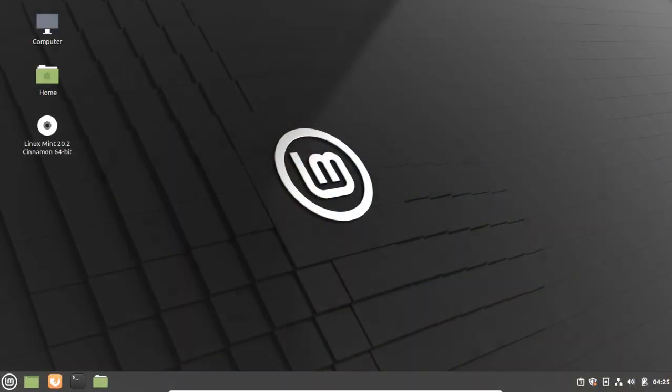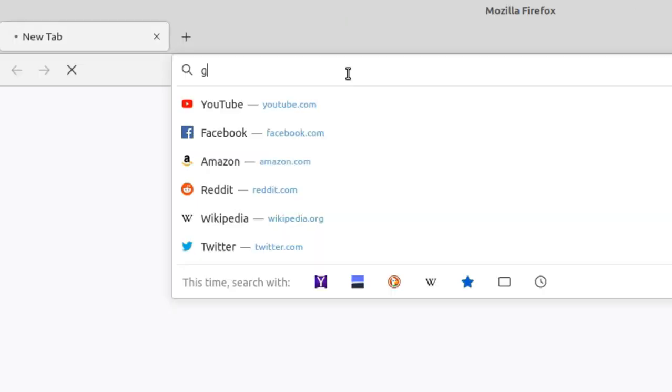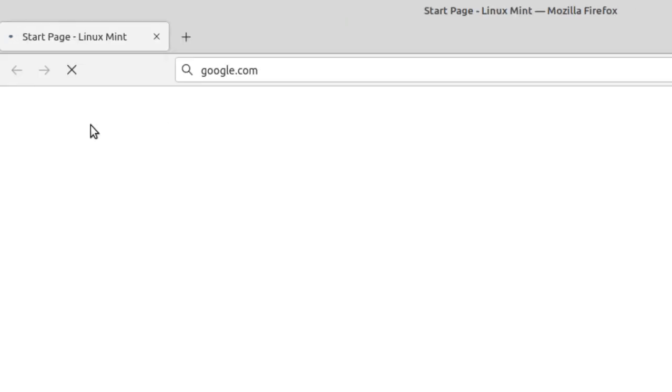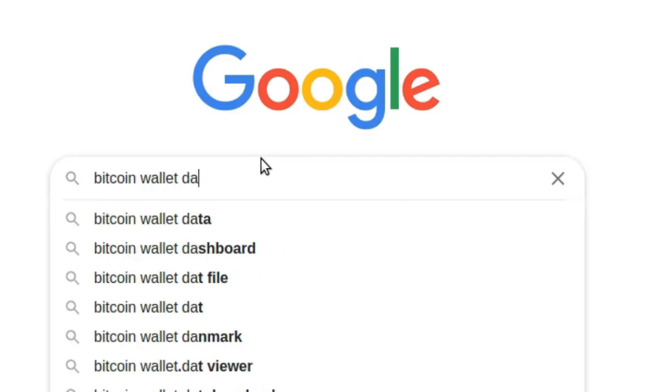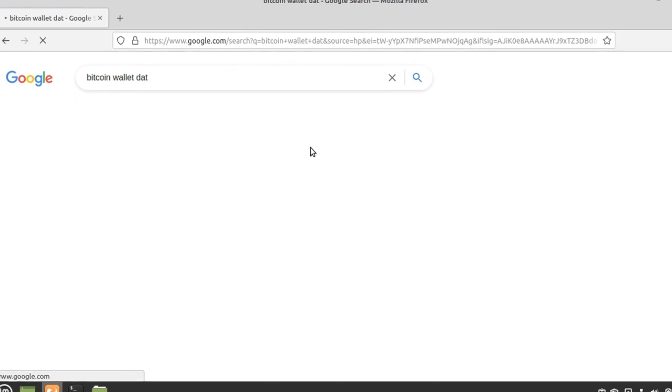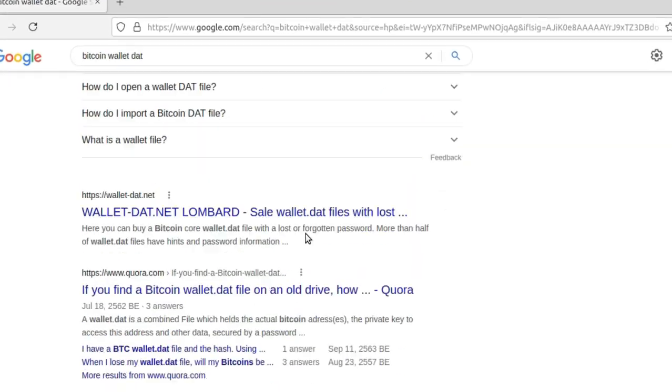In this video I'm going to show you how to restore lost Bitcoin wallet pin code using a dat file and hashcat. Let's begin. So in order to get a wallet.dat file, I found this website called Bitcoin Wallet.